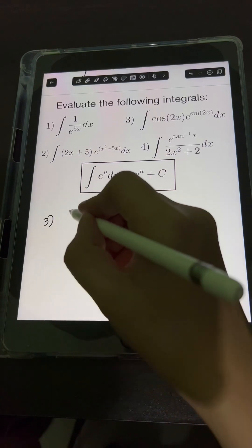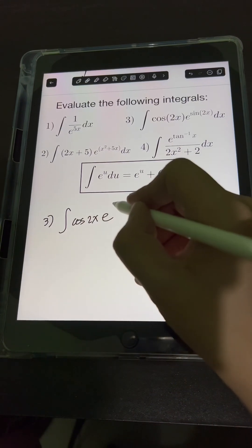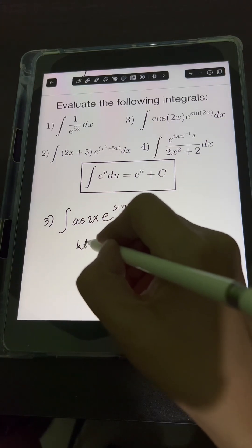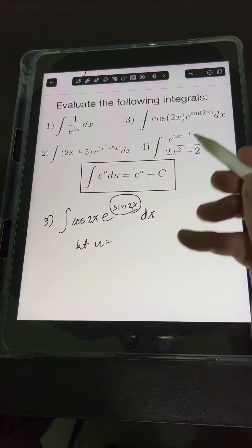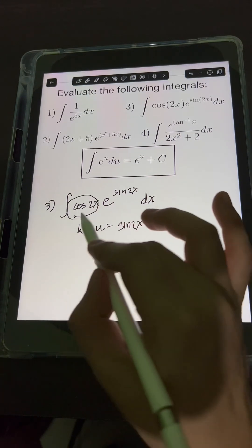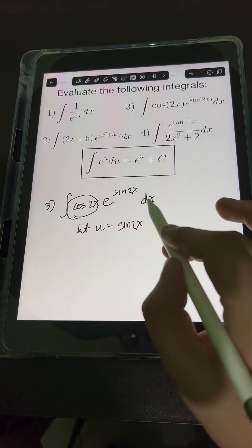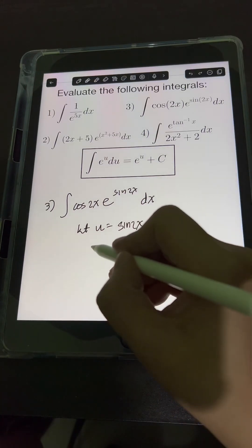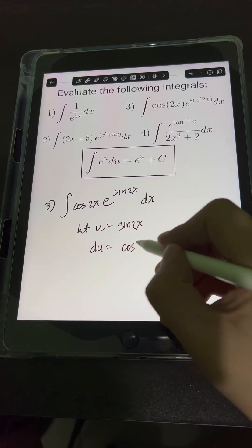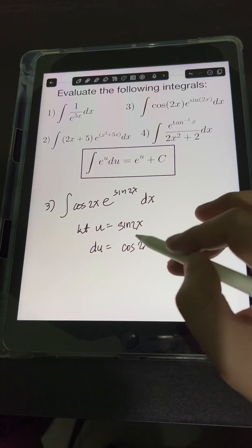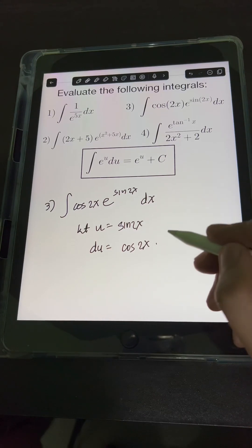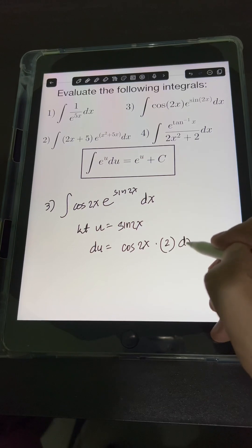For number 3, we have the integral of cosine(2x) times e raised to sine(2x) dx. Let's apply u-substitution. We let u equal sine(2x). Taking the derivative: du equals the derivative of sine(2x), which by the chain rule is cosine(2x) times the derivative of the inside function 2x, which is 2, then dx.